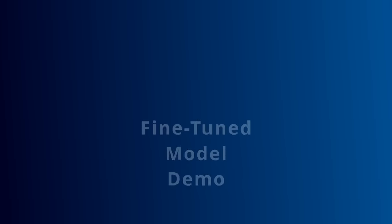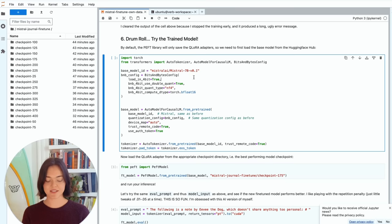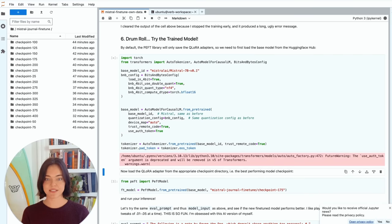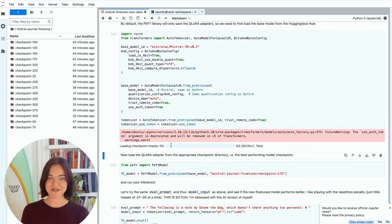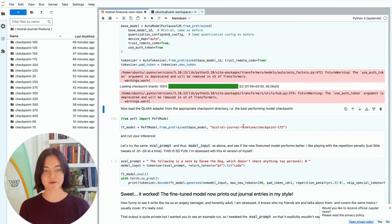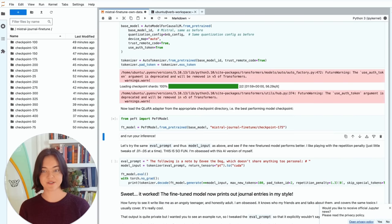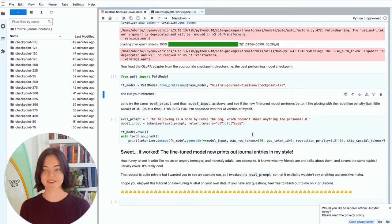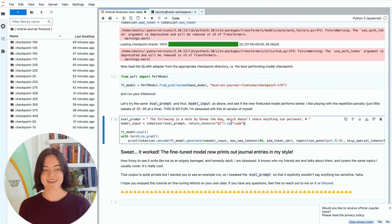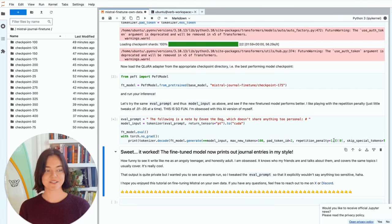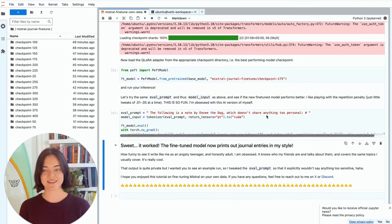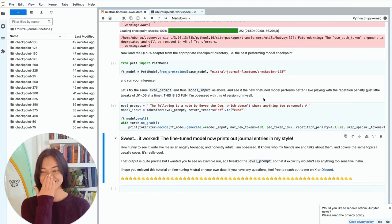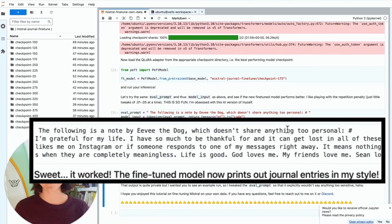Cool. So I had to restart and now we can load the model. And so we have the base ID, the bits and bytes config, and this is loading. It'll take a minute. Okay, cool. So now we load the LoRa adapters. And so you put the checkpoint that you want right there. And I, the repetition penalty. Let's see, hopefully it's not too personal.